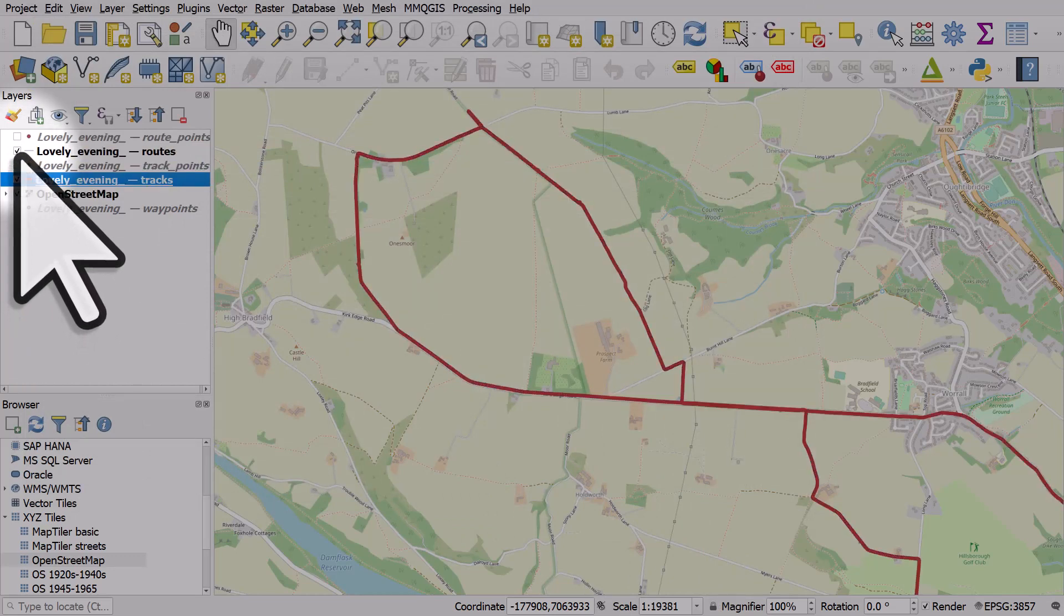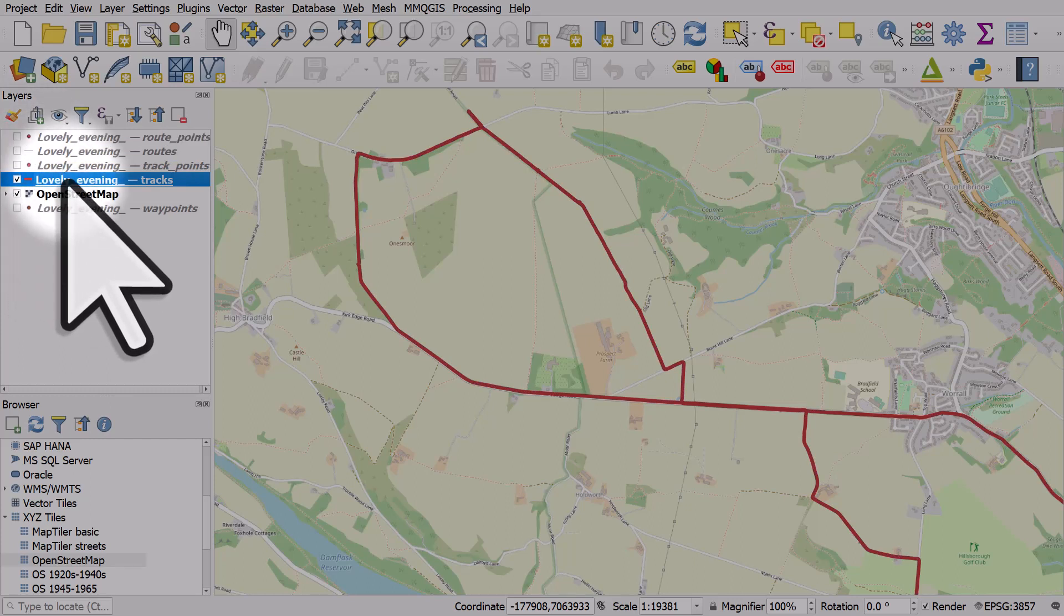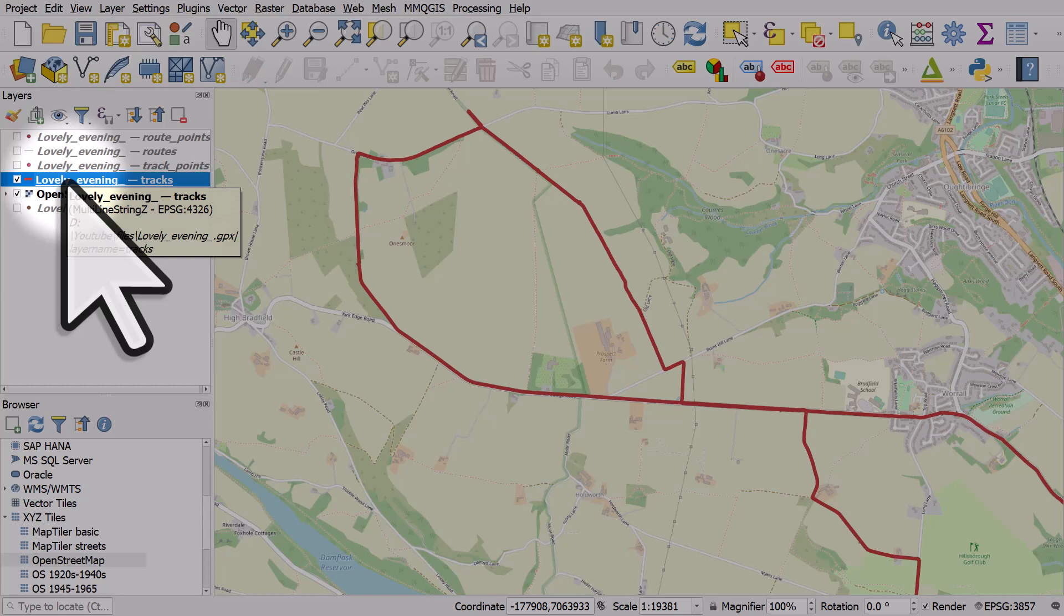And sometimes the other layers, like I said, won't have anything in them. So that's how you can get data very quickly from a GPX file that you can download from Strava into QGIS.